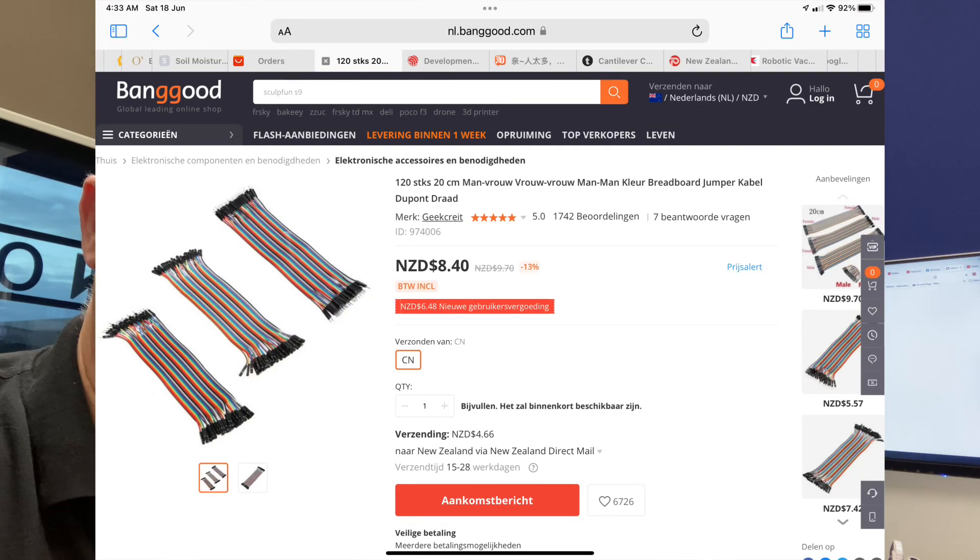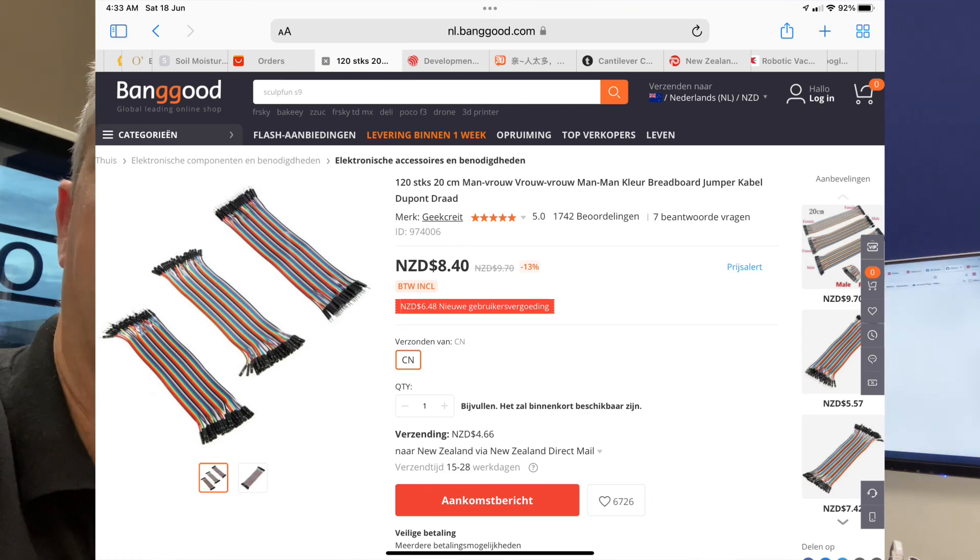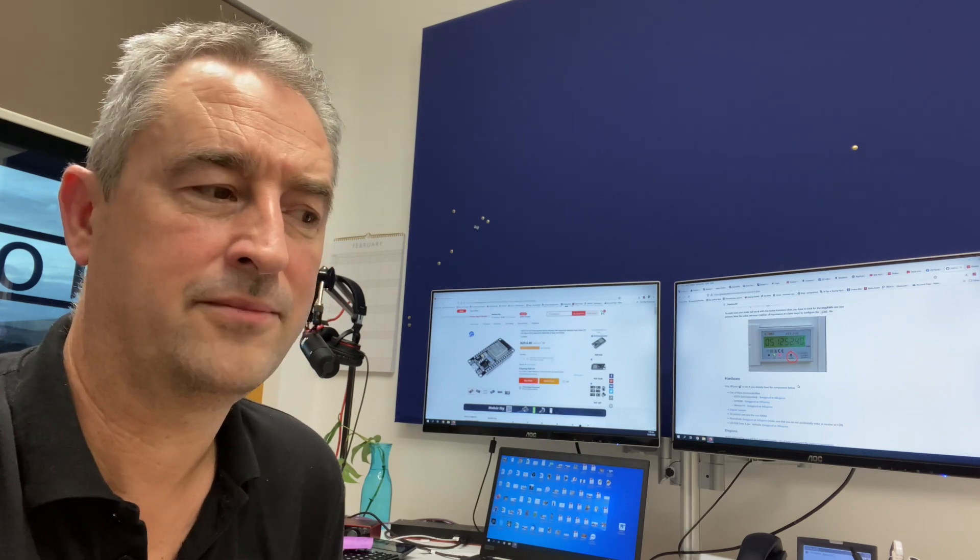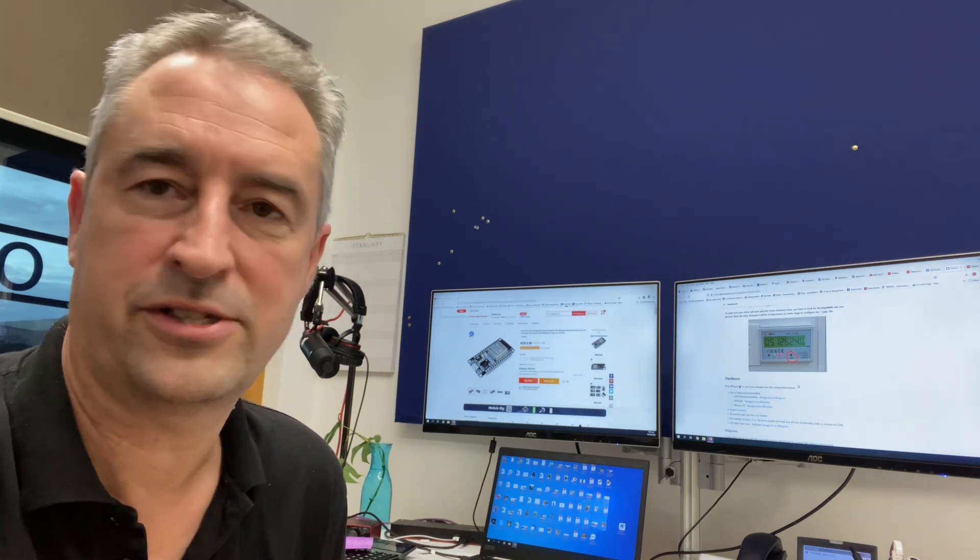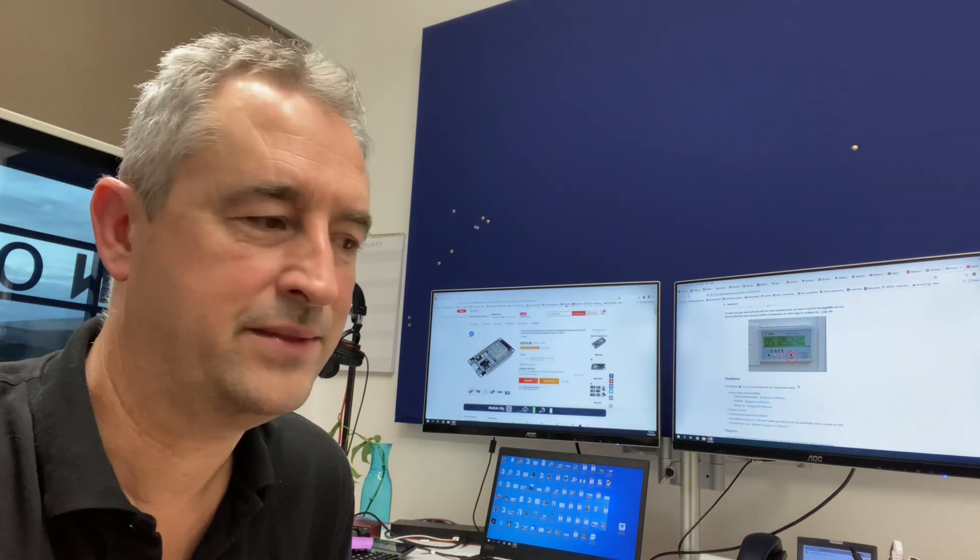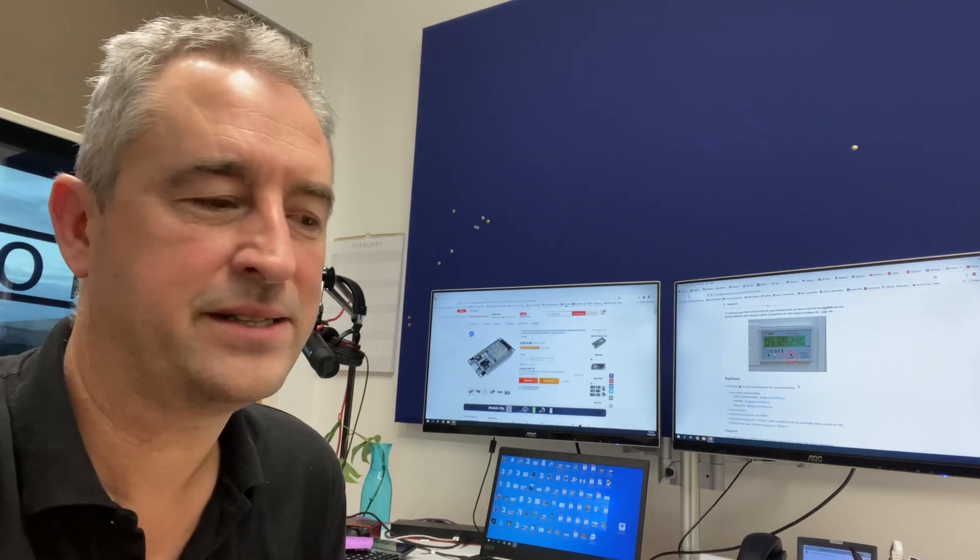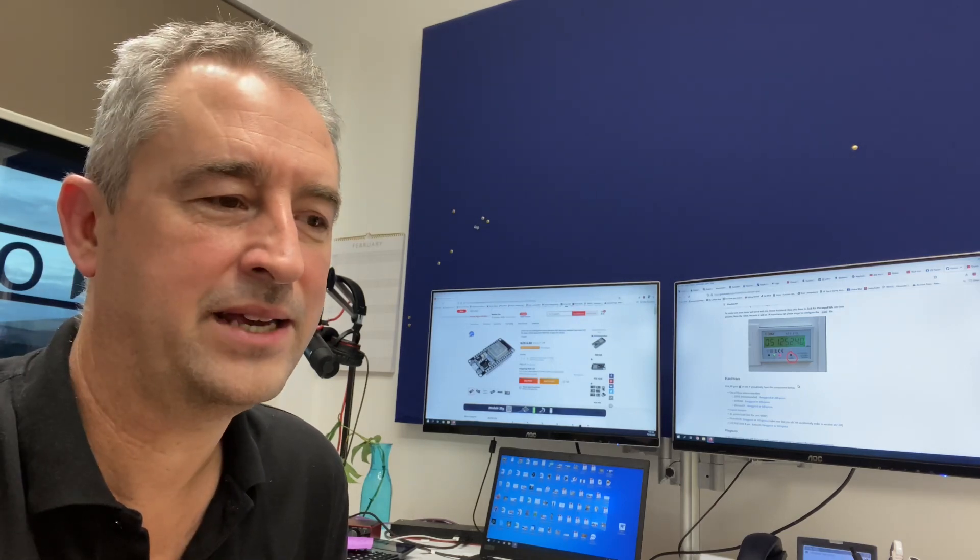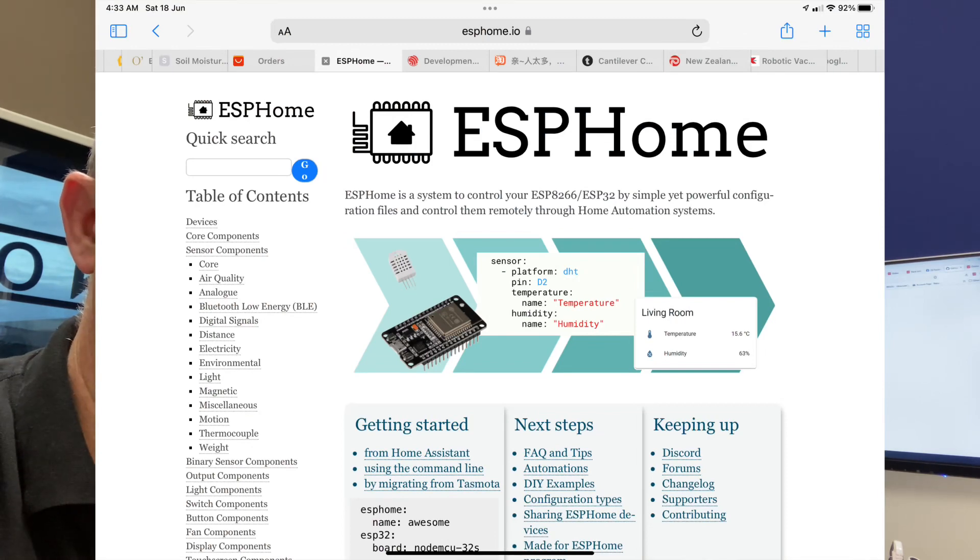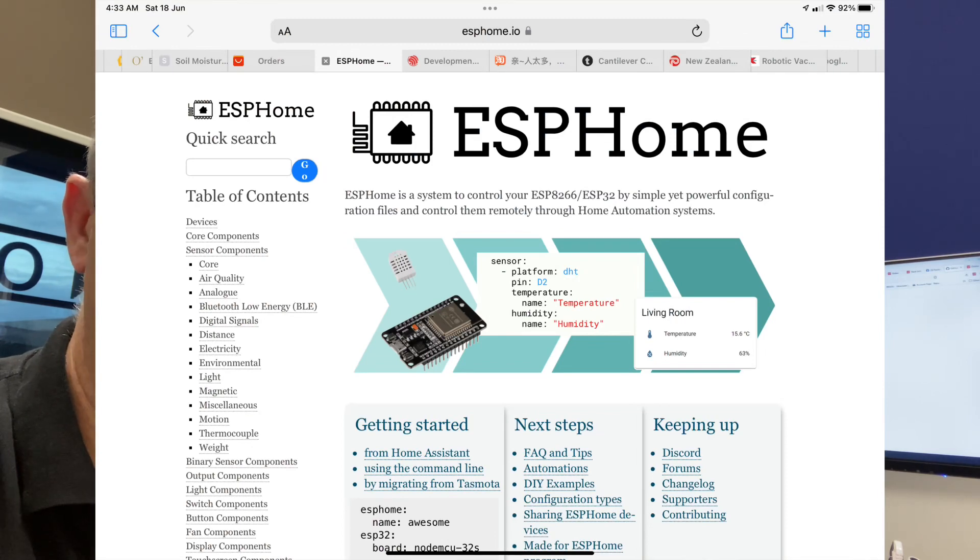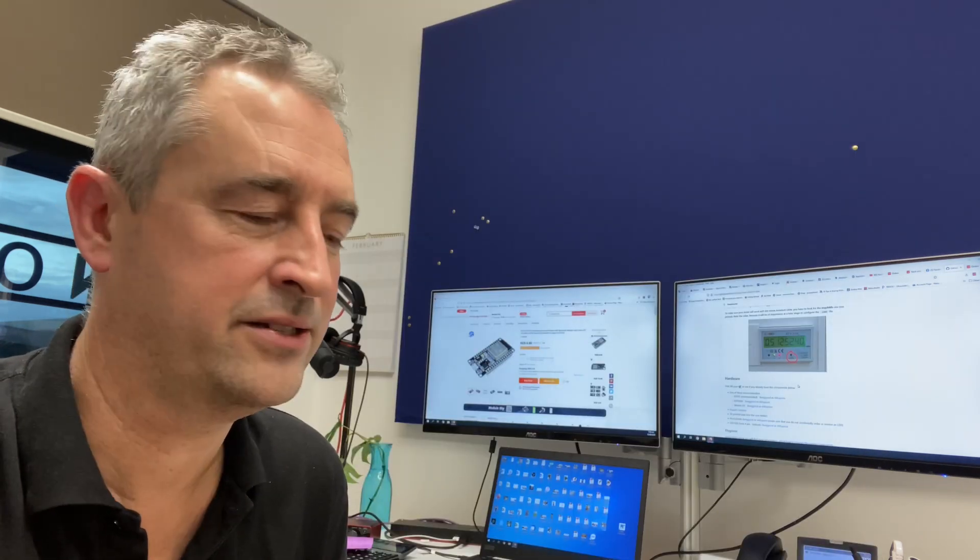Other things that you'll need is three DuPont jumper cables to connect the two devices. You'll need a small 5 volt mobile phone power supply and a USB cable to run from the power supply across to your ESP32 dev board. So once you've got those things, you'll need to have ESPHome installed and up and running on your Home Assistant. I'll put a link below to one of the videos that shows you how to do that.